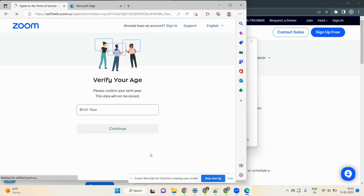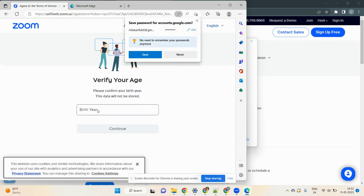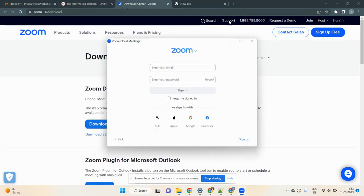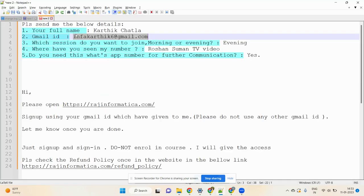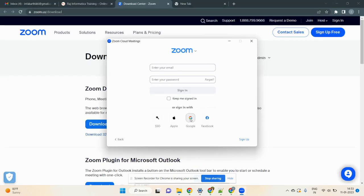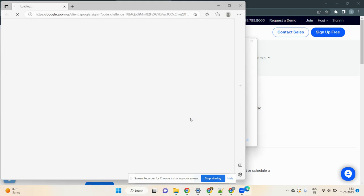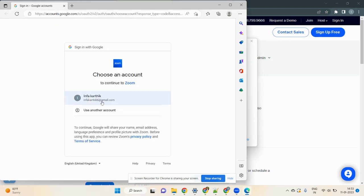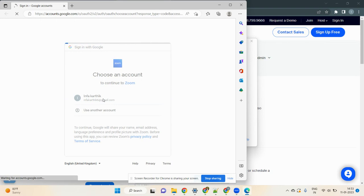Once you download and open the Zoom app, it will ask for your email ID and password. Click on 'Sign in with Google' and select your Gmail ID — the same one you provided to me.